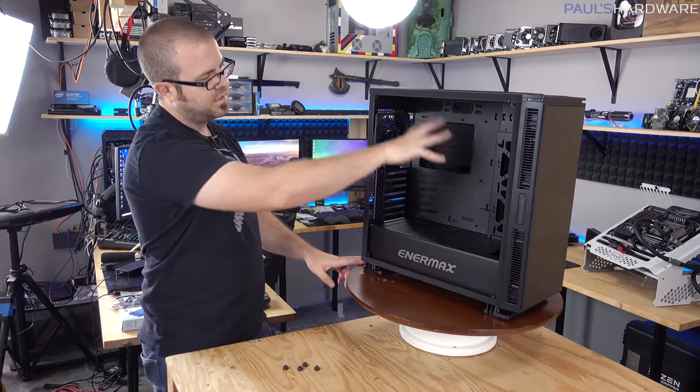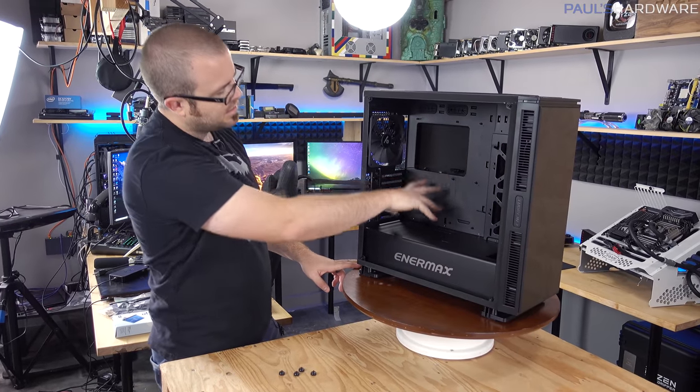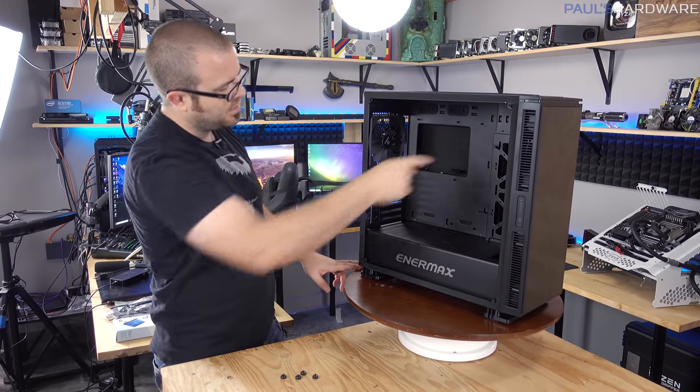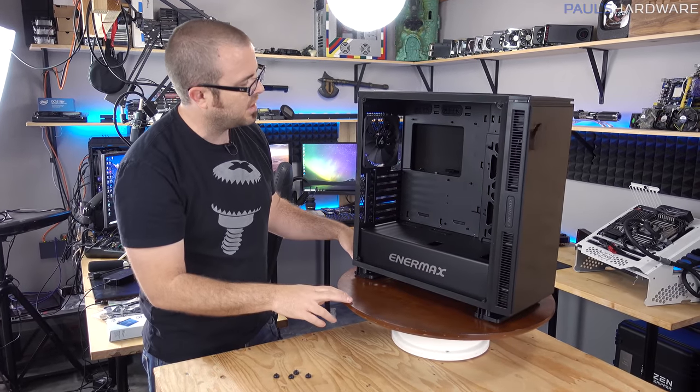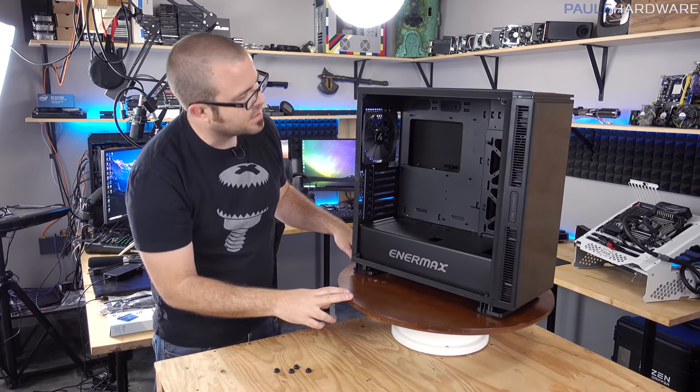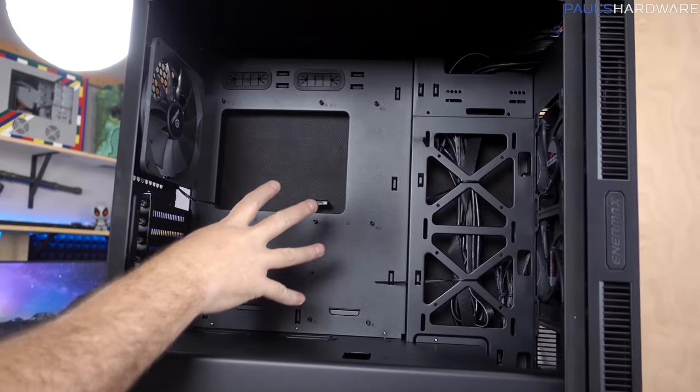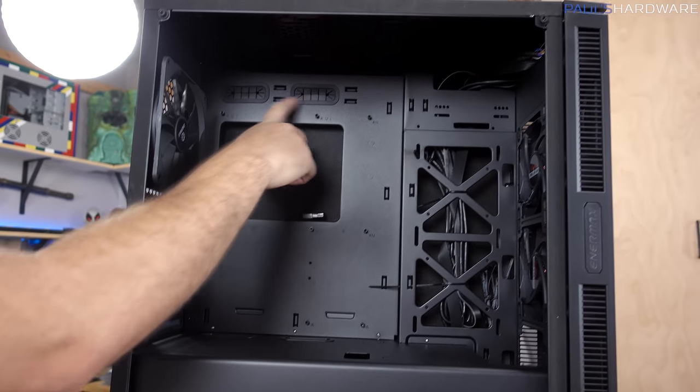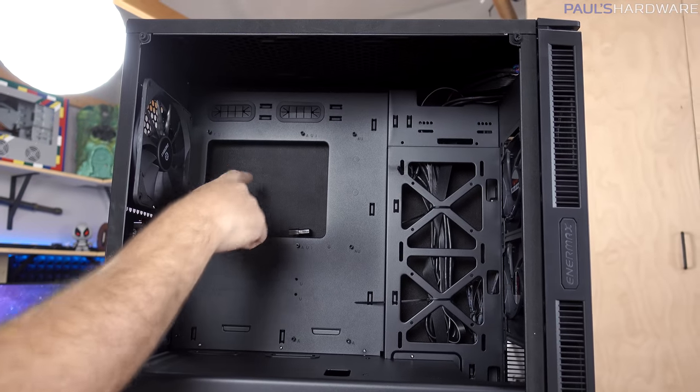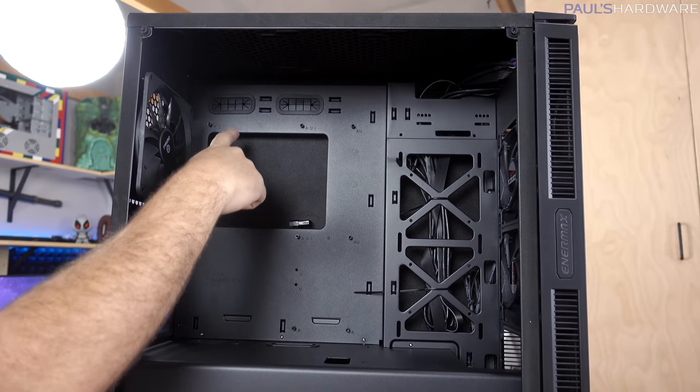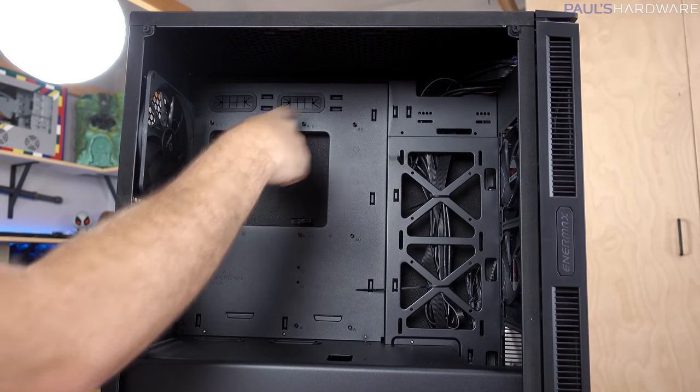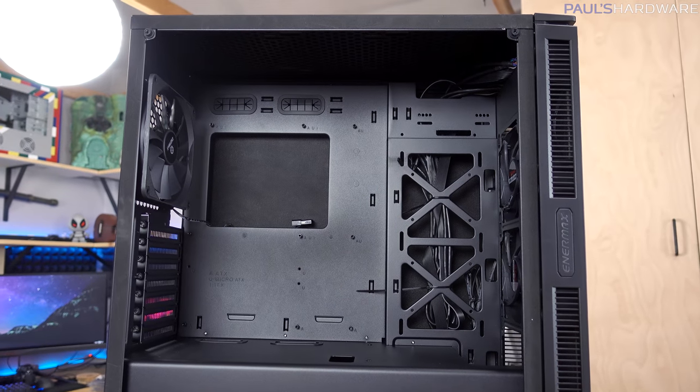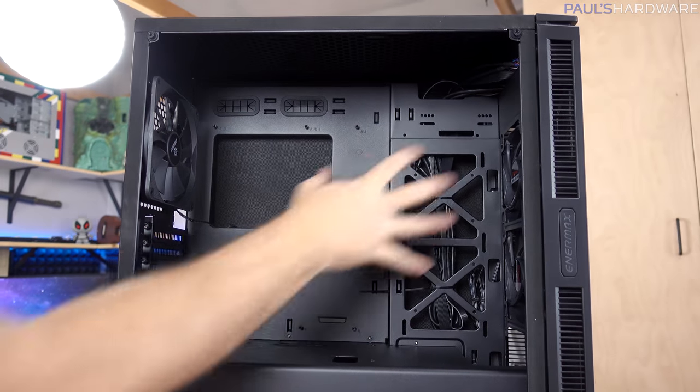That will actually let you see the inside of the case. Enermax logo down here at the bottom, and then we've got standard ATX layout, pre-installed motherboard standoffs, which is nice. Not a lot of rubber grommets in here for cable management.